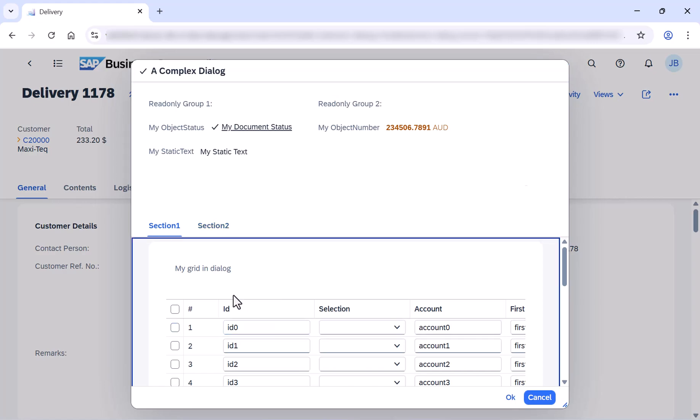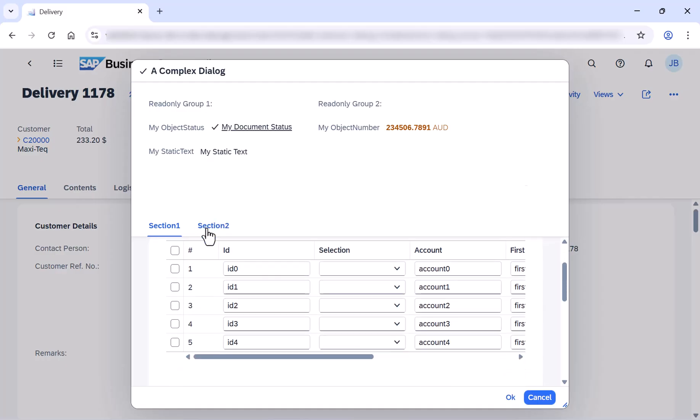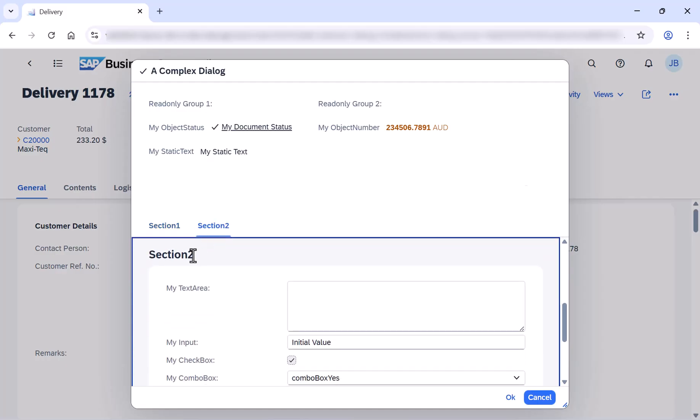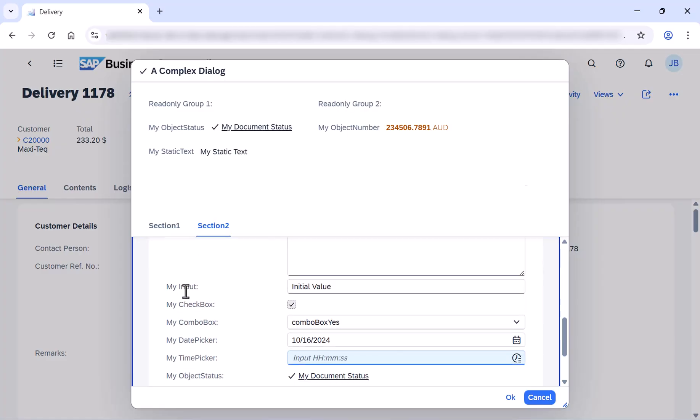Inside section 1, you can find a custom grid with some data inside. And when clicking section 2, you can find another UI API controls. For example, text area, checkbox, object status, and etc.